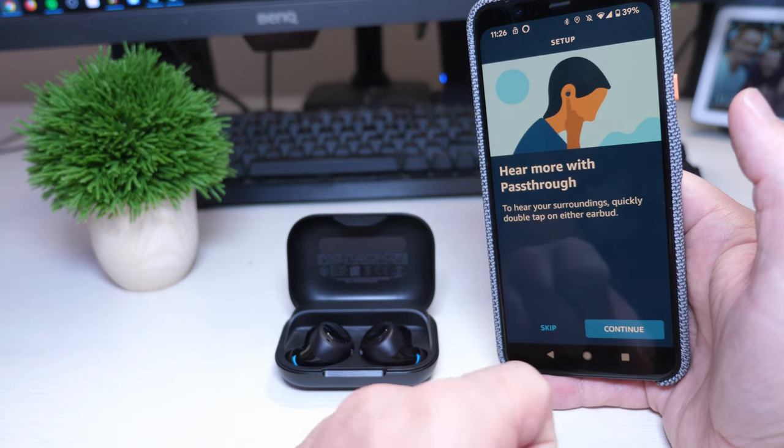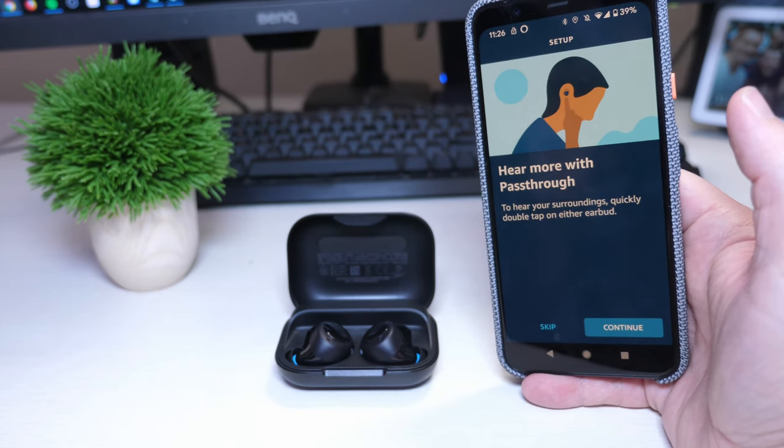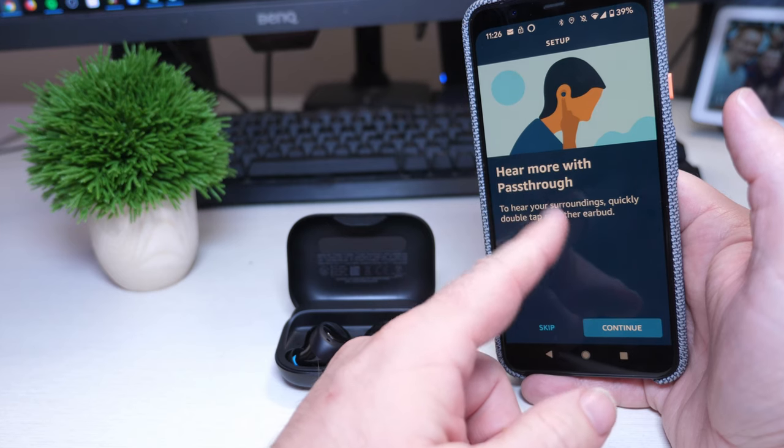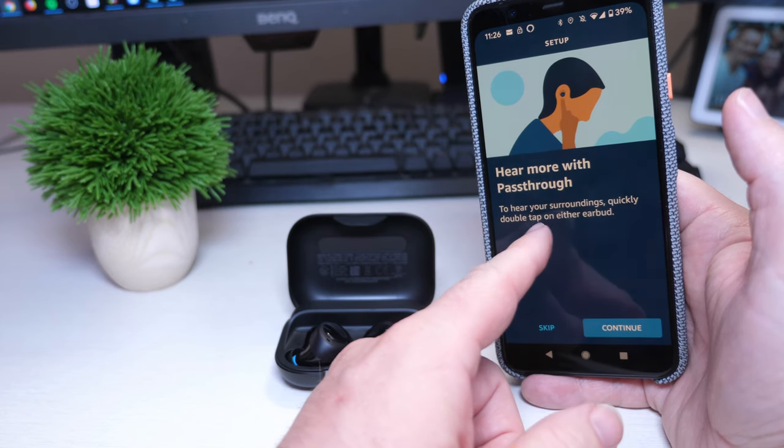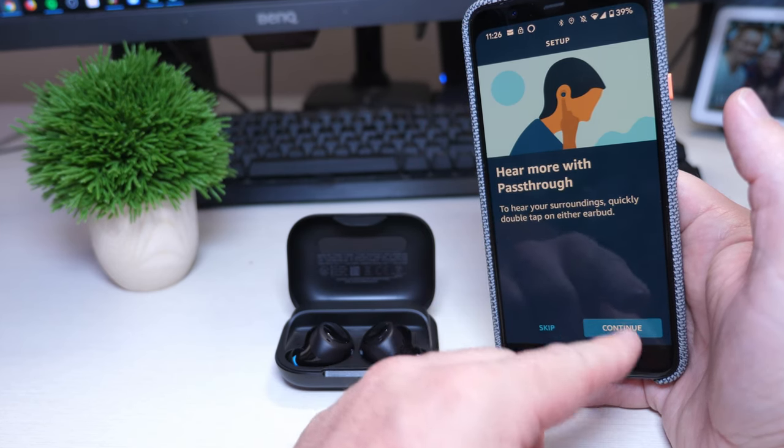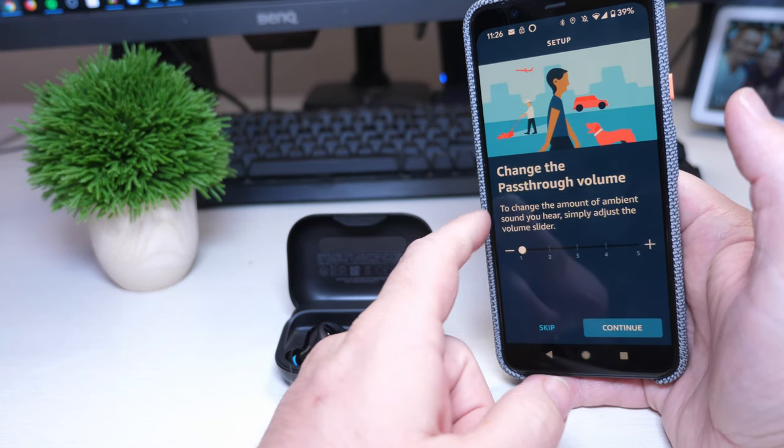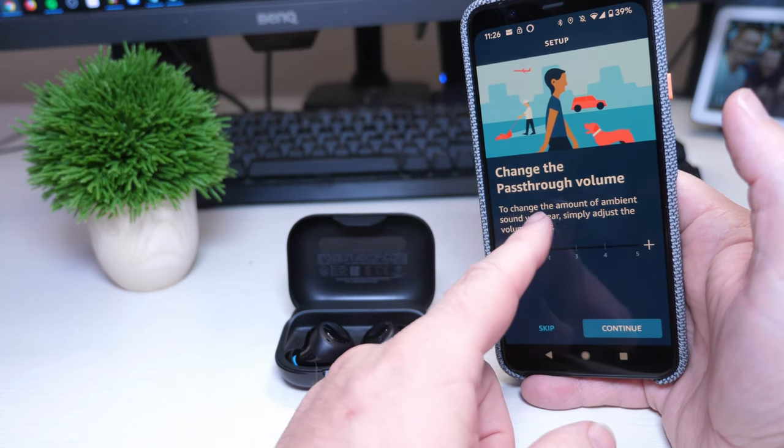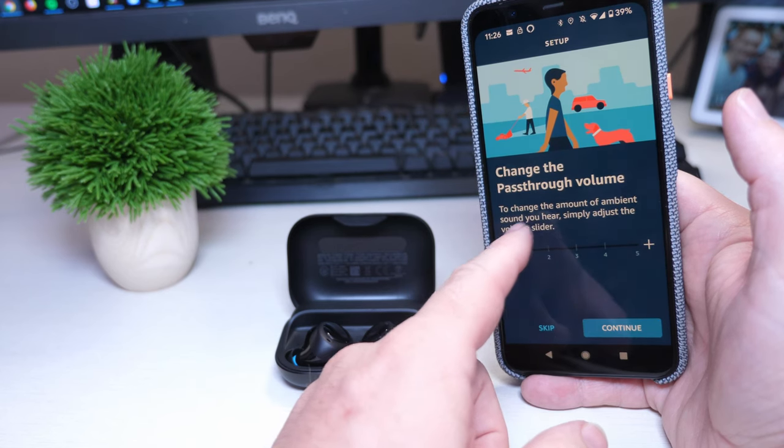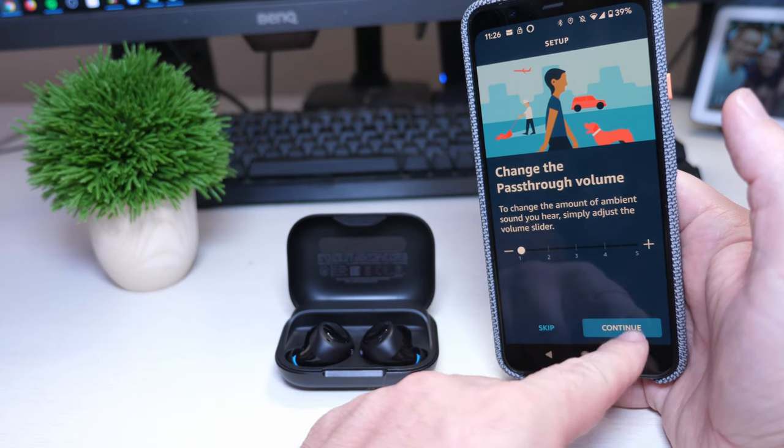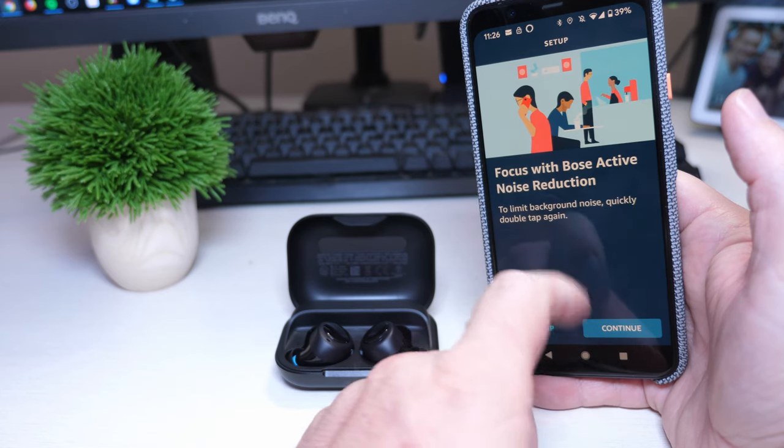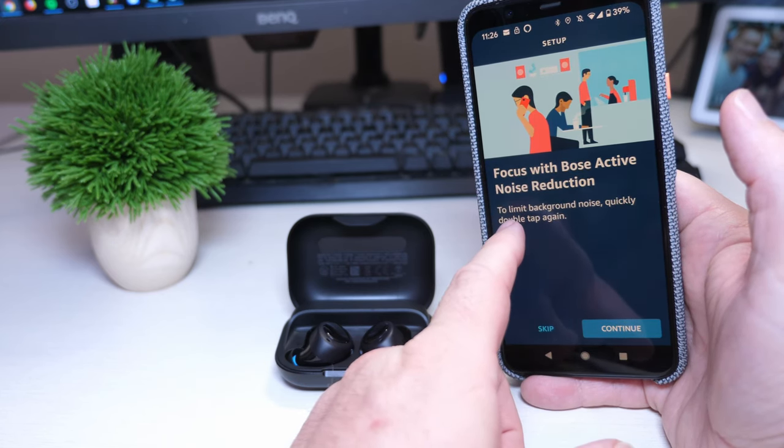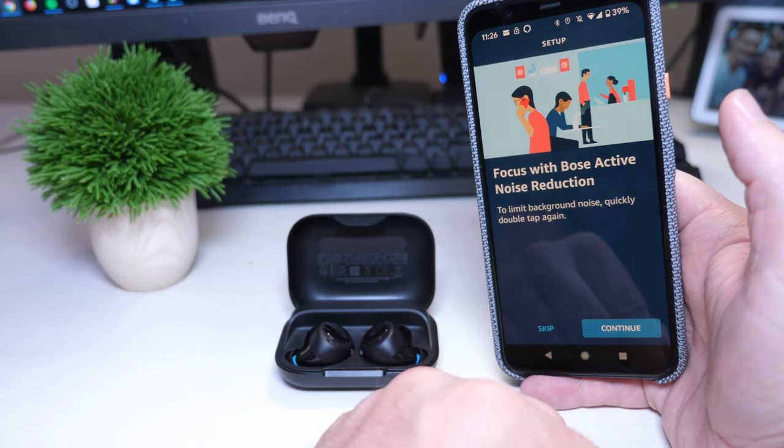Continue. Okay, so hear more with pass-through to hear your surroundings, quickly double tap on either earbud. Change the pass-through volume to change the amount of ambient sound you hear, simply adjust the volume slider. So we'll play with this a little bit later. Focus with Bose active noise reduction to limit background noise, quickly double tap again.